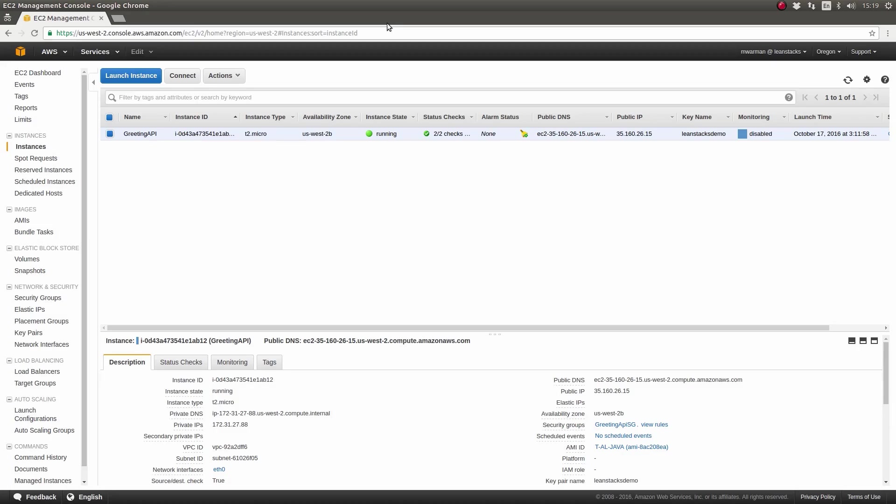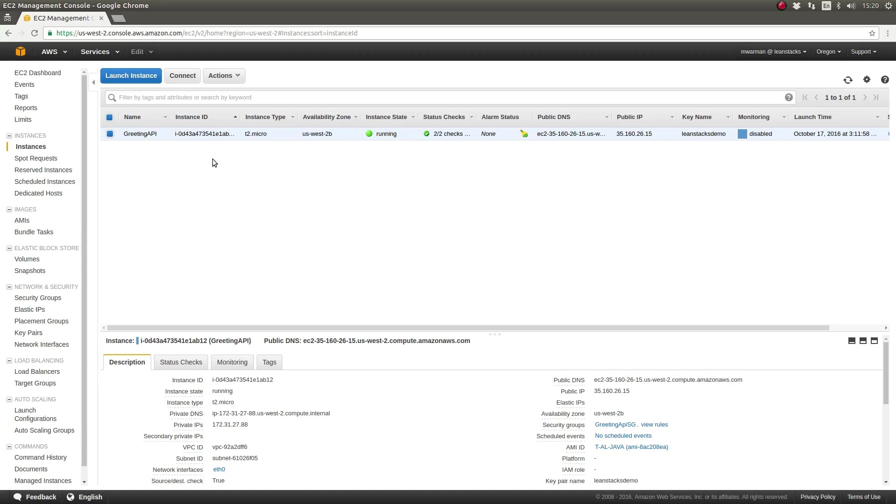In part one of this mini-series, we learned how to update the Maven and Gradle build scripts to produce fully executable JAR files. In this episode, we will deploy those JAR files to an AWS EC2 instance running the Amazon Linux operating system. Let's get started.